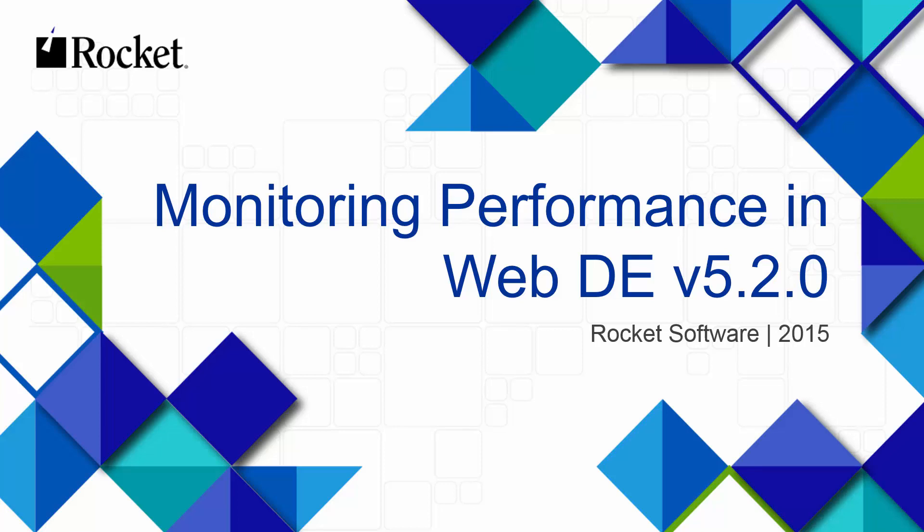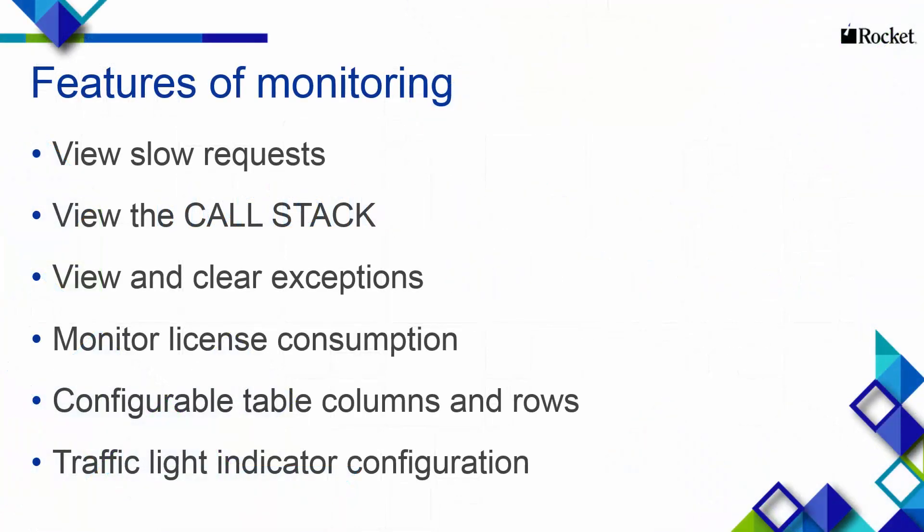New in WebDE version 5.2.0 is the Java Scheduler Monitor, which helps you monitor the performance of your site. This video shows you the features of monitoring,